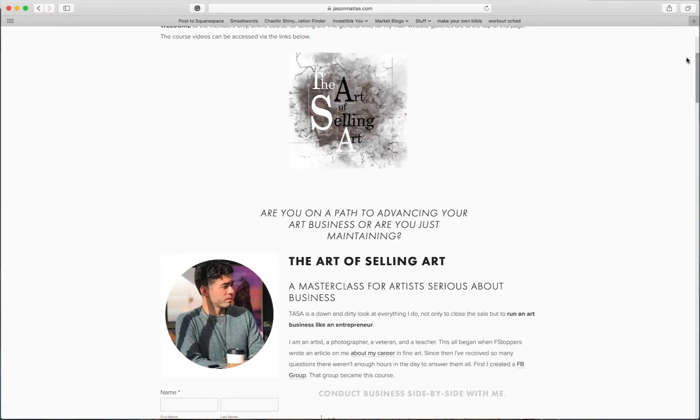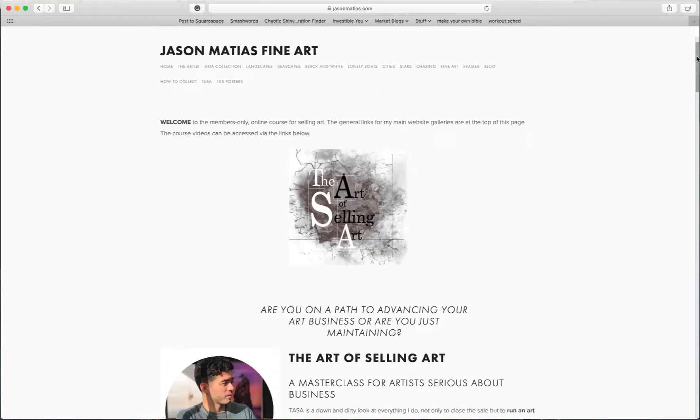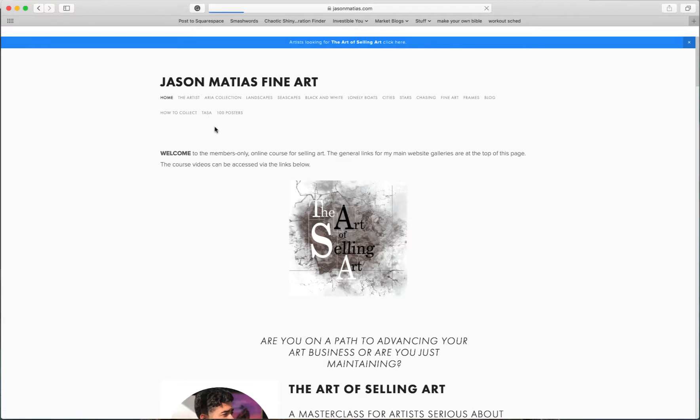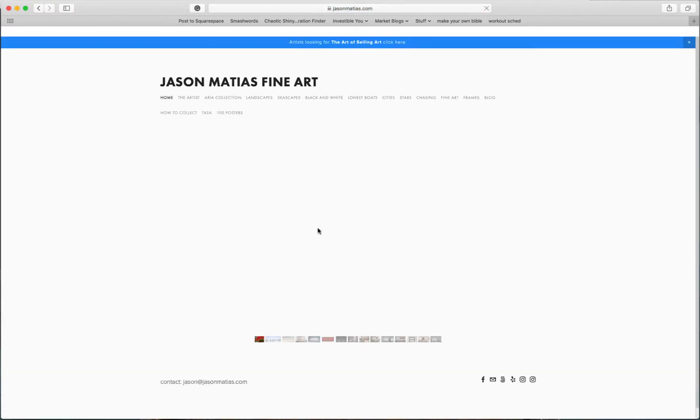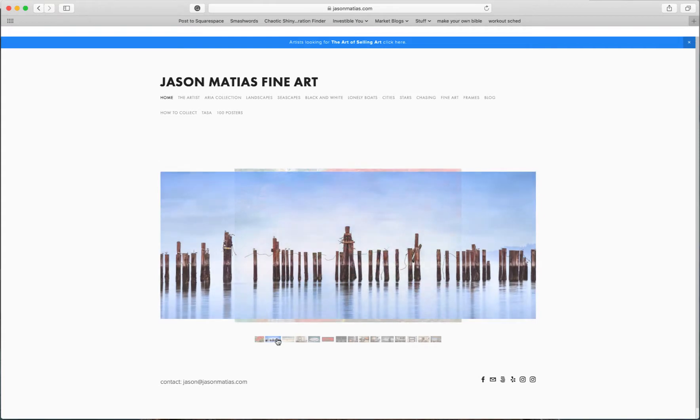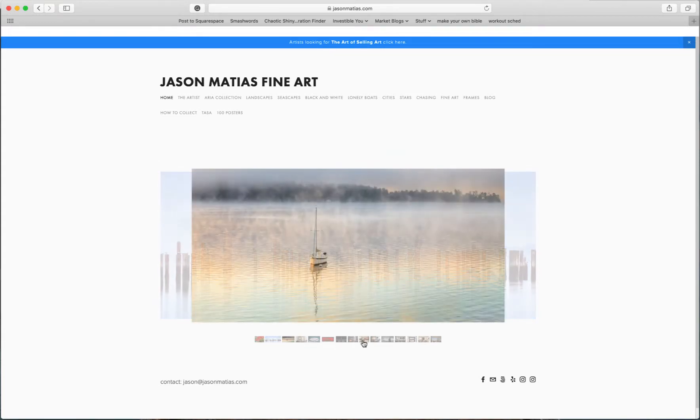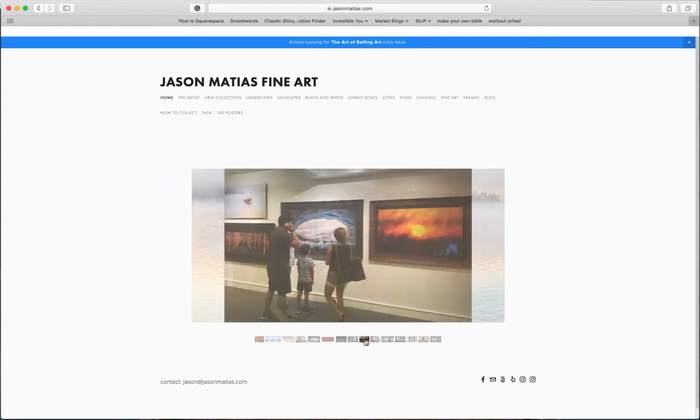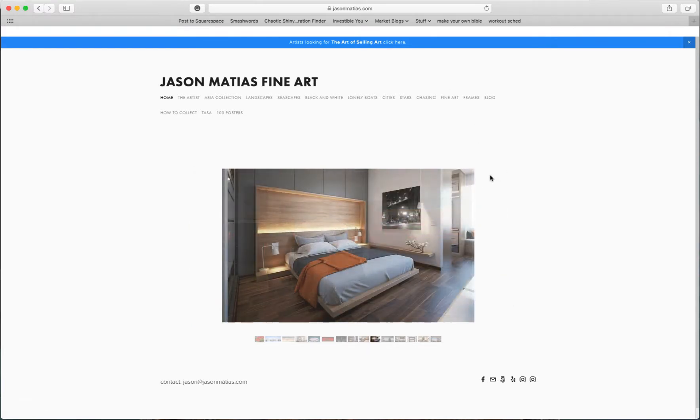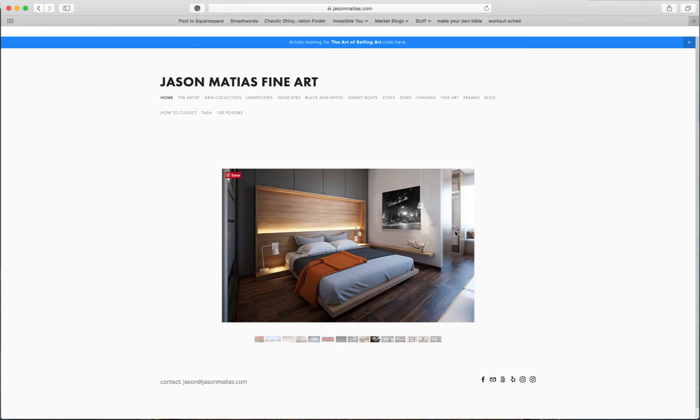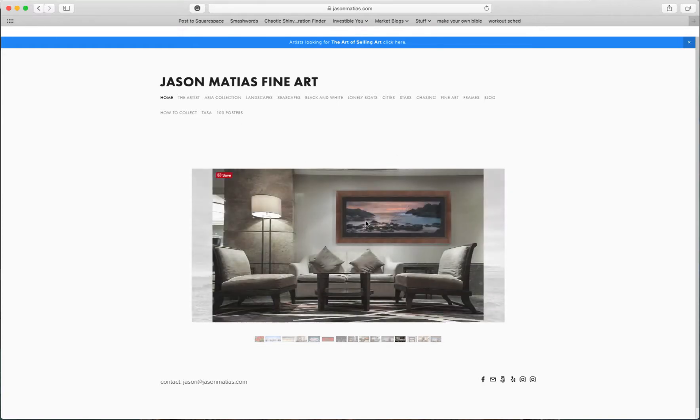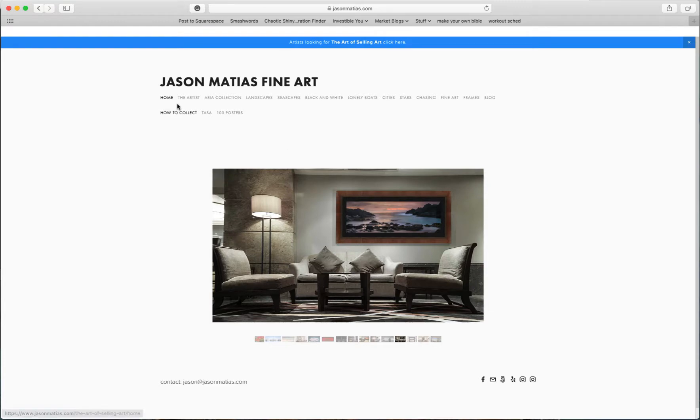But over in the members group, someone who's a member was asking about how I do these in-home renders because they would really like to use this technique to help foster a specific sale. So I thought I'd take a few minutes to show you what I did and how I do them really quick, and then you guys can take it from there.